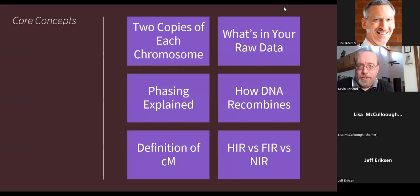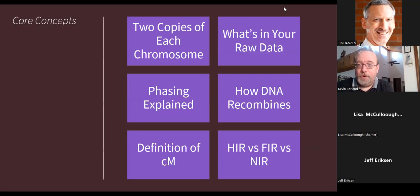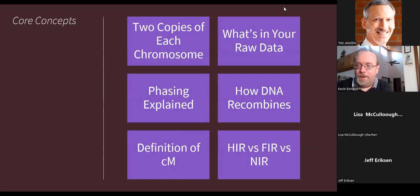The six concepts are: you have two copies of each chromosome; what's in your raw DNA file and what's actually being measured by testing companies; what is phasing; what is DNA recombination and how it's useful for genetic genealogy; what is a centimorgan — we'll go into more detail than just a unit of measurement; and the different types of matching or non-matching regions between DNA kits, called HIR, FIR, and NIR.